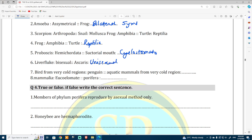A bird from very cold regions is the penguin. An aquatic mammal from very cold regions is the whale. These belong to Mammalia. Also Porifera is relevant here.